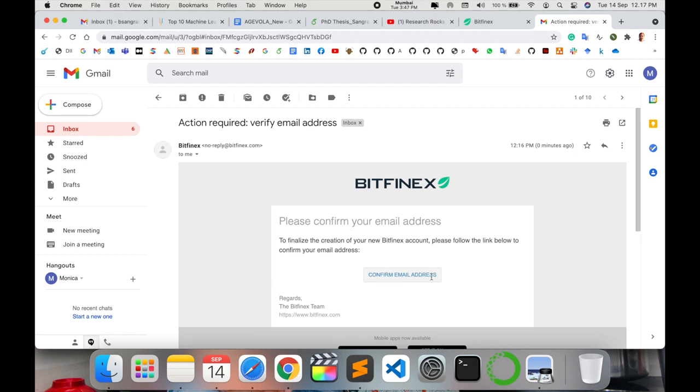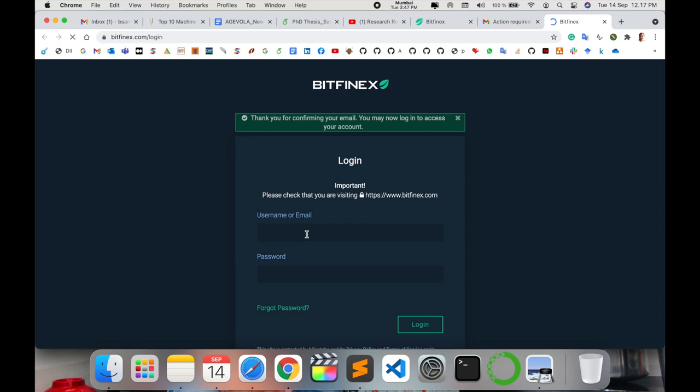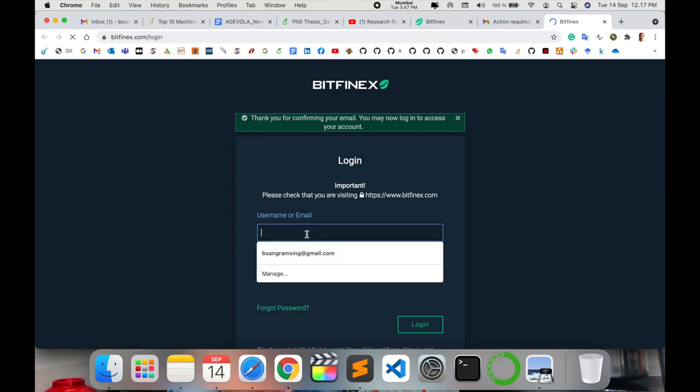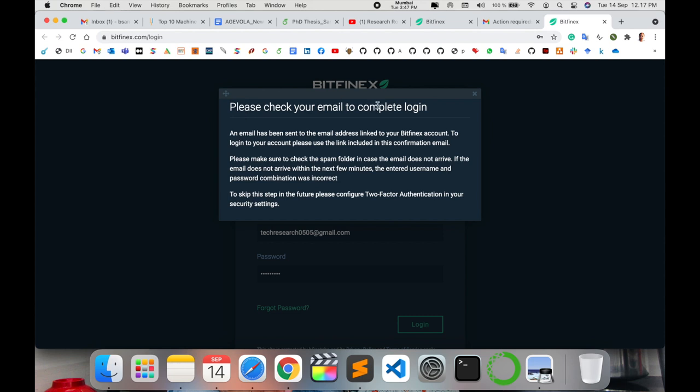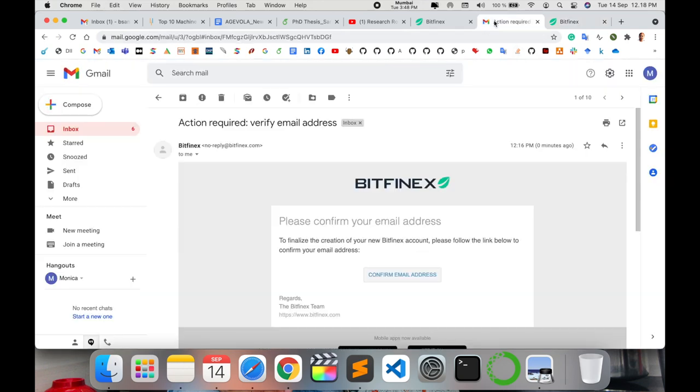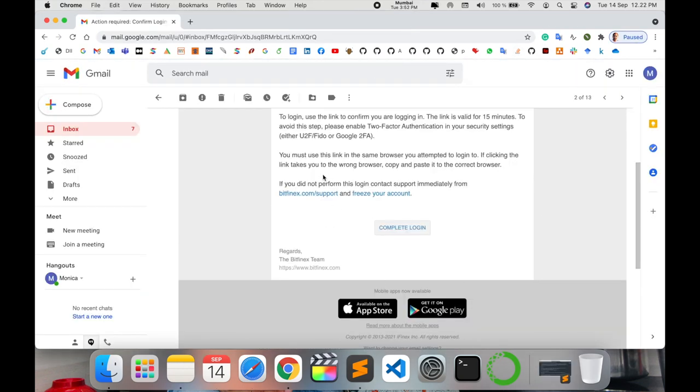After opening my email address, I click there, and now I add here my email address again. Using this email address, I just sign in. Please check your email address to complete login. They are sending me one more email, so again I open here, and using this email, I just complete my login.